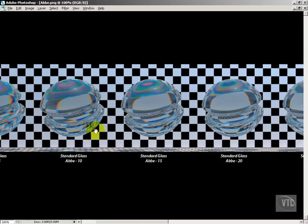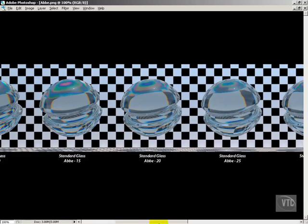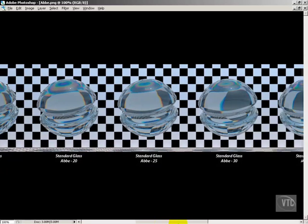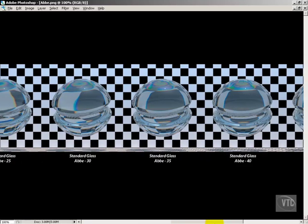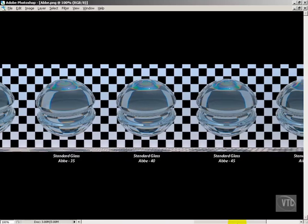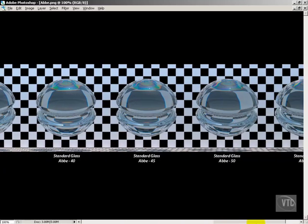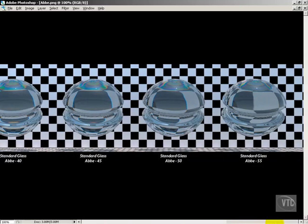But I just wanted you to see what the ABBA number actually does. By decreasing it, you're going to get more and more of this rainbow effect, where it's breaking down that white light into sort of that rainbow effect. And as we get higher and higher, you'll see less and less of that, until the point here where you almost see none of it. So this is a very subtle effect at this point.